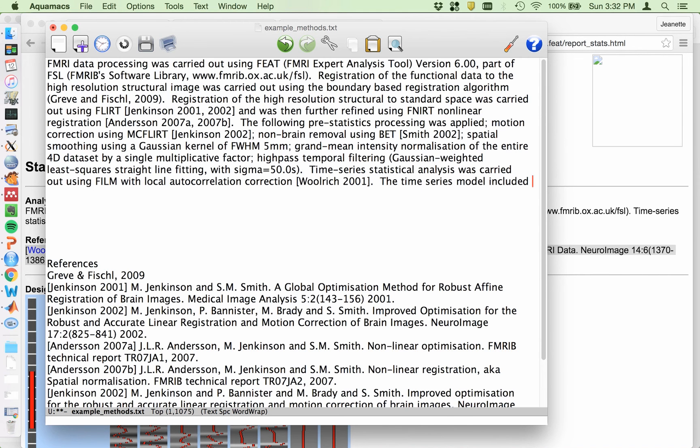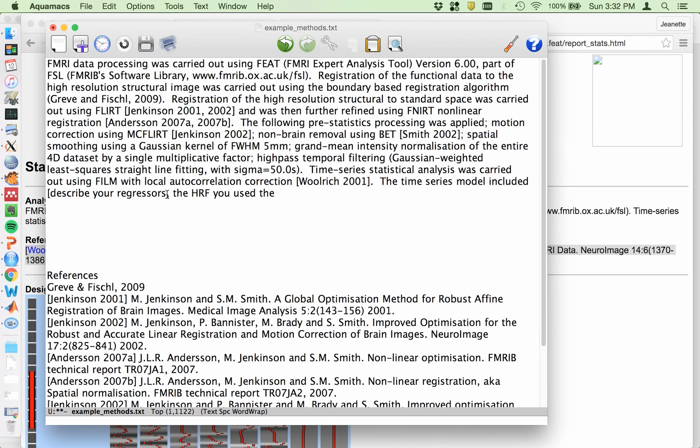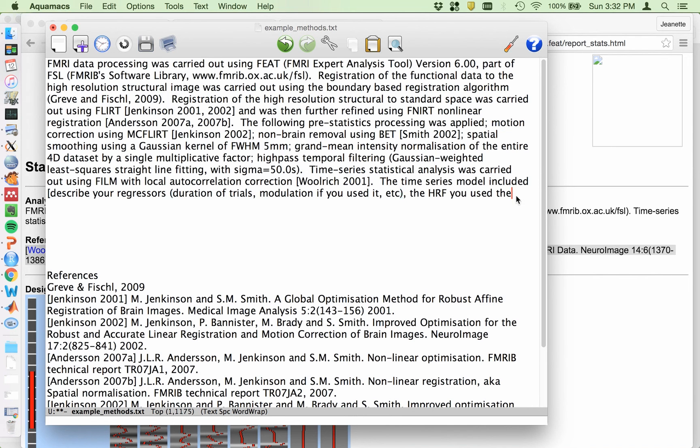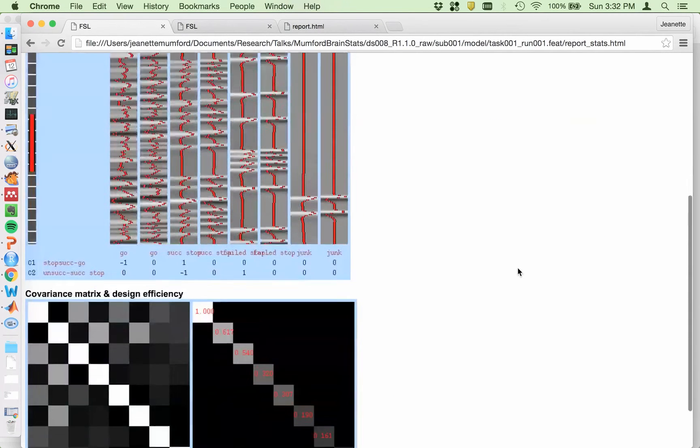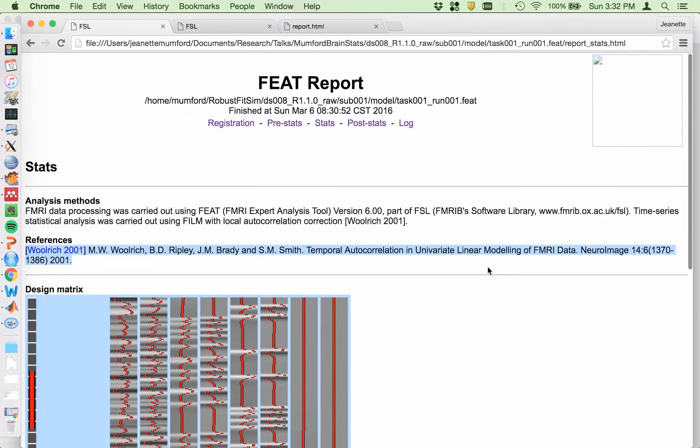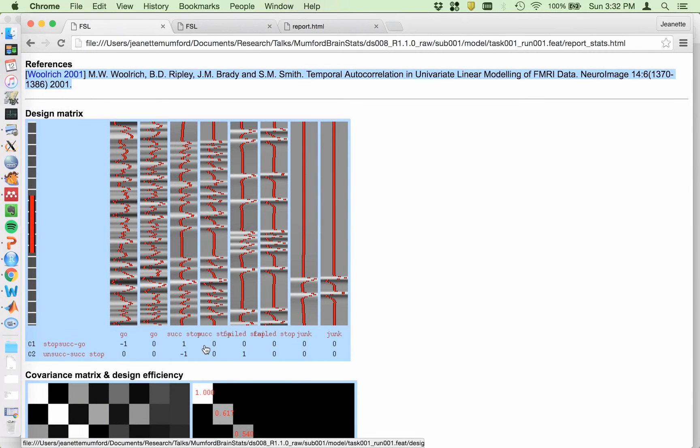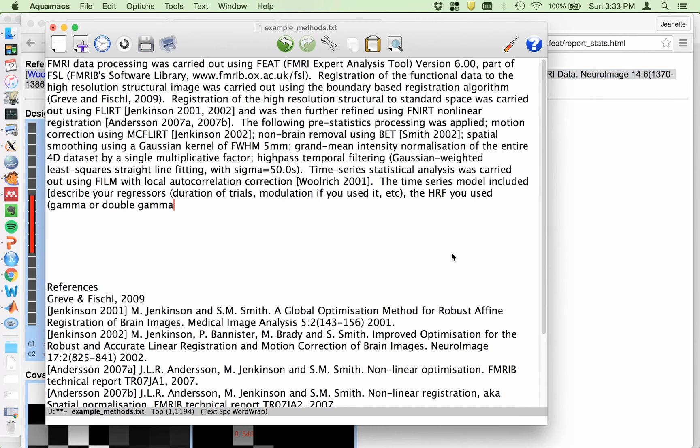And then right here you can say the time series model included. And then what you're going to need to put is describe your regressors, the HRF you used. And when you describe the regressors, be very clear about the duration of your trials, modulation if you used it, the HRF you used, meaning gamma or double gamma. You should use double gamma. So if you go back and you, for this part you'll have to load up the design.fsf into the GUI to see what you used. If you use the gamma instead of the double gamma, you'll want to make note of that. And that information won't be given here, but you can at least recall what you modeled. So here we modeled GO, SUCCESS, and I could then describe each of these regressors that I included the temporal derivatives,